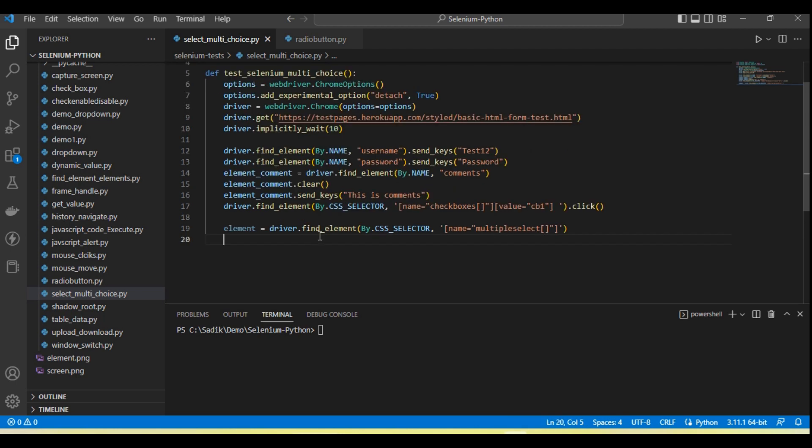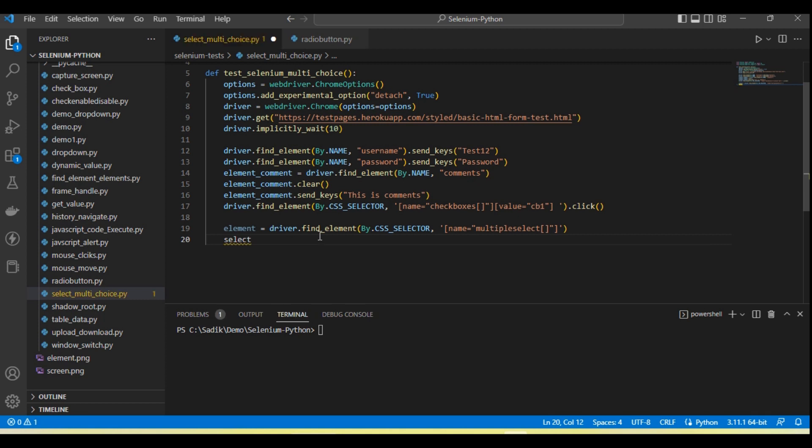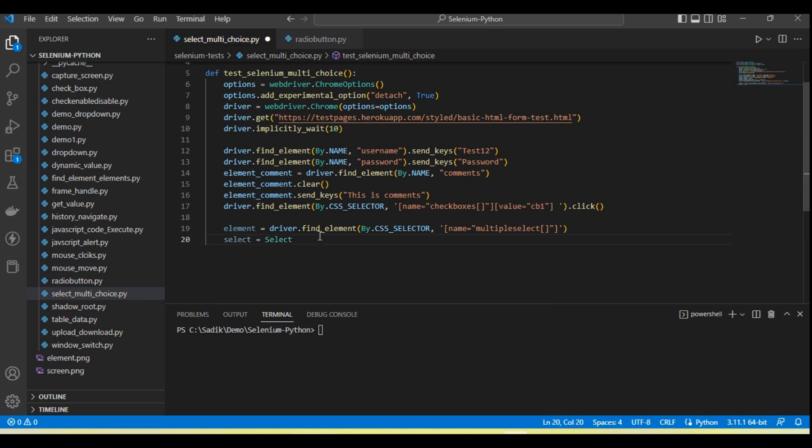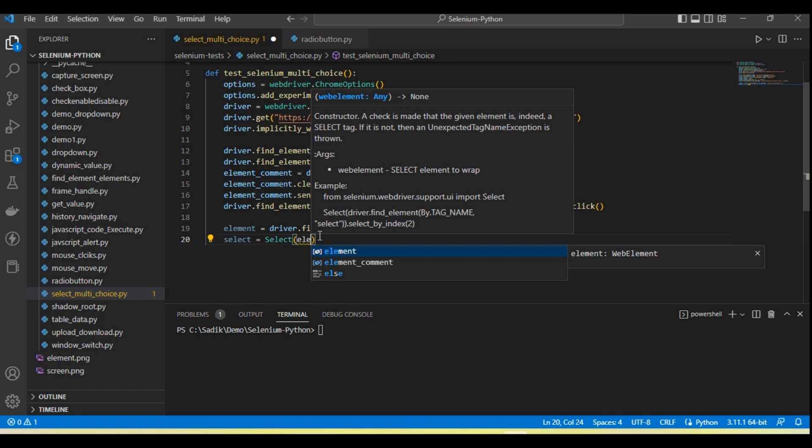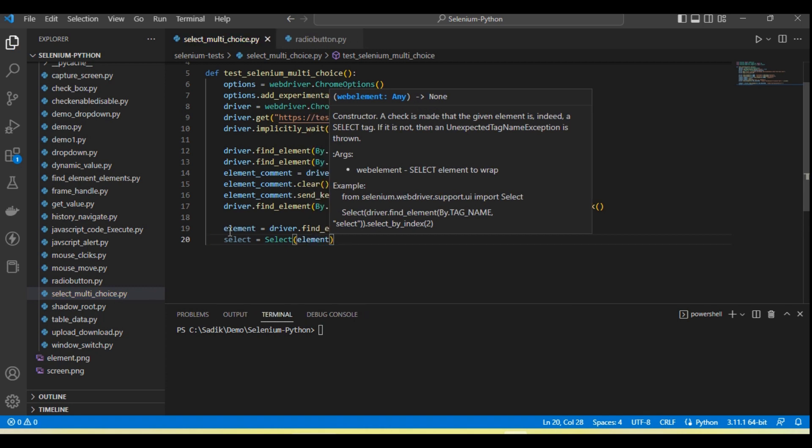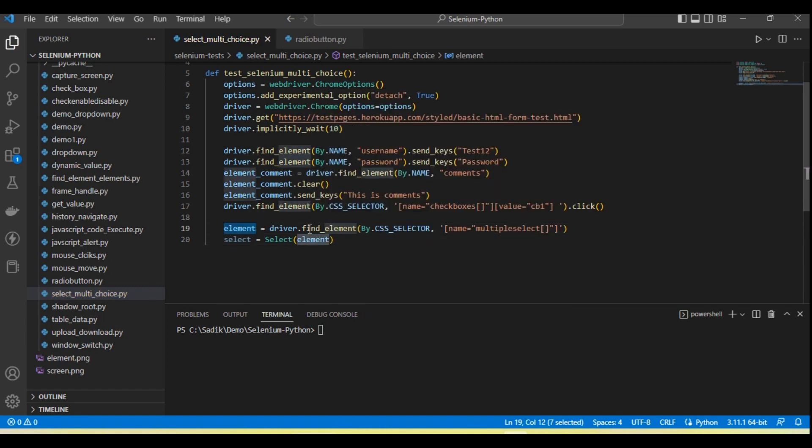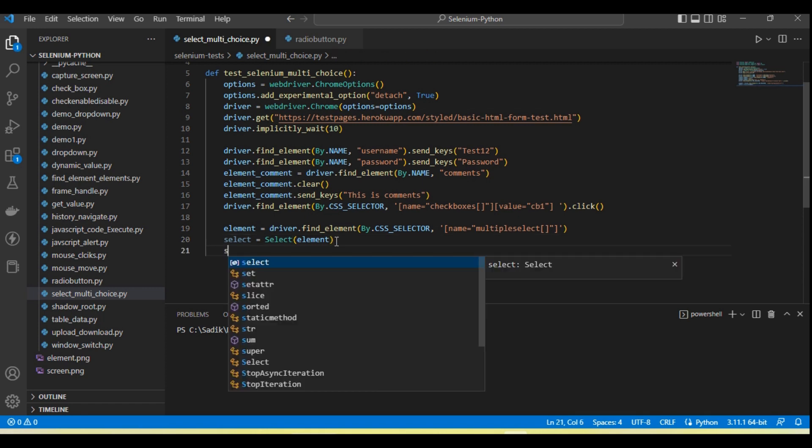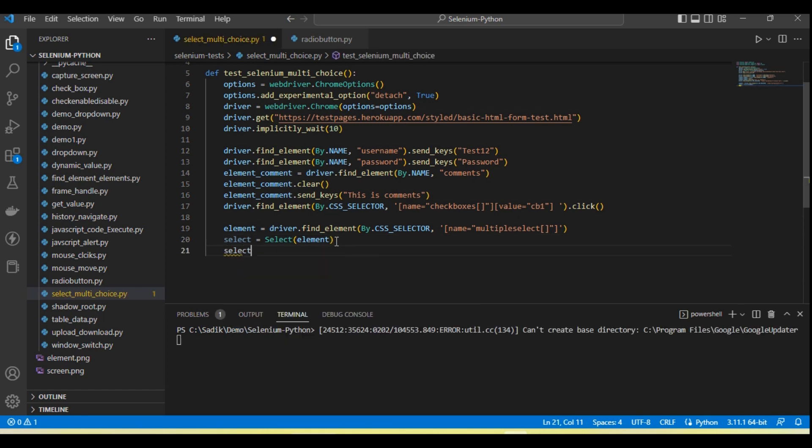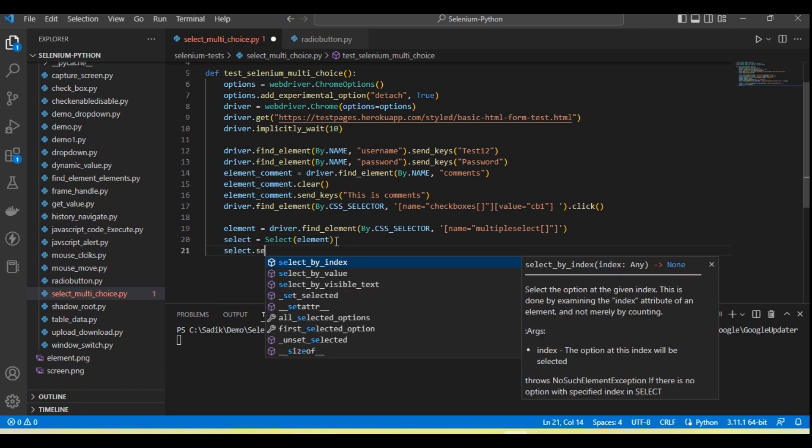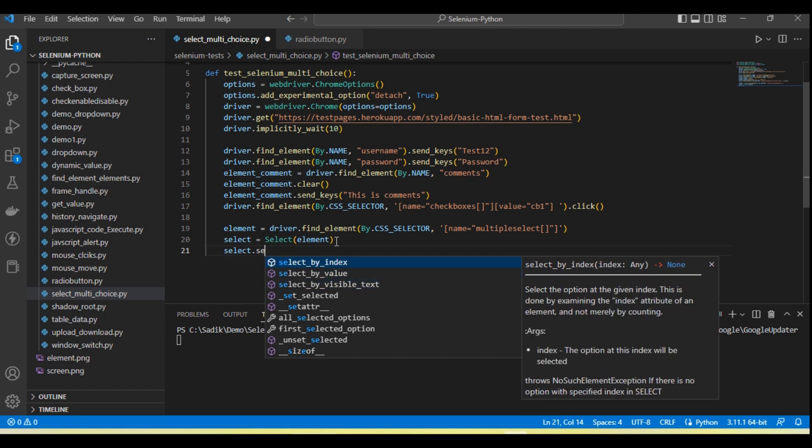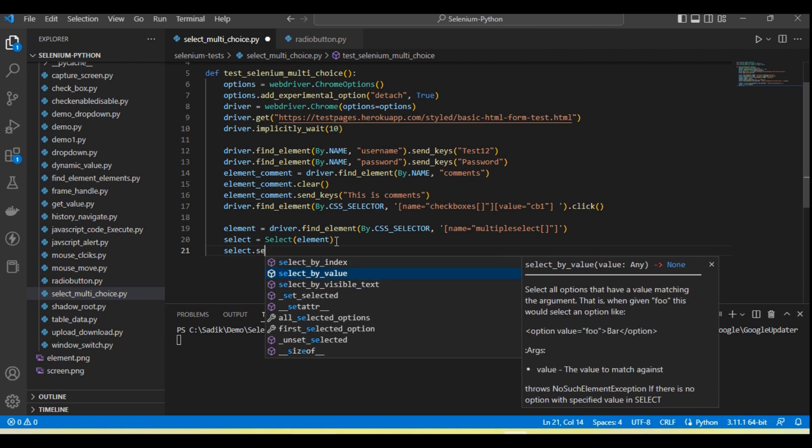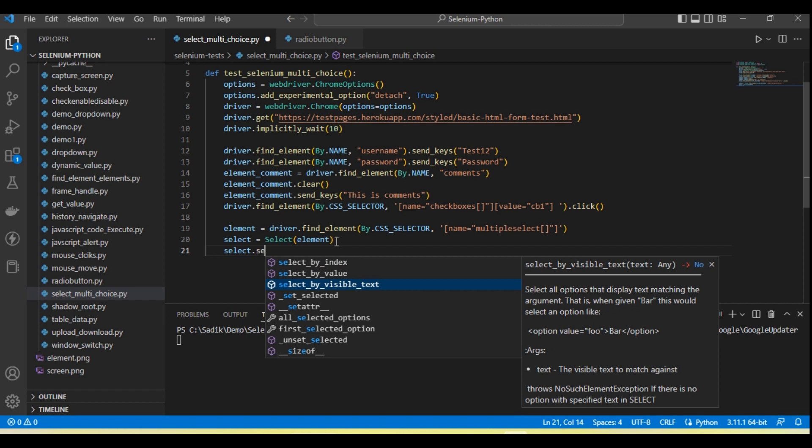Now let's create a select object, so we can call select and pass here the element object what we have received by using driver.find_element. Now all the select methods - so we have three methods which will help to select the value like select_by_index, select_by_value, select_by_visible_text.